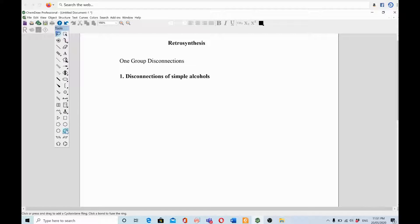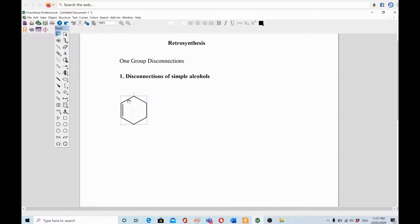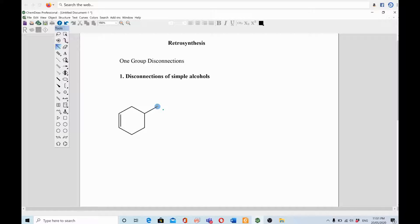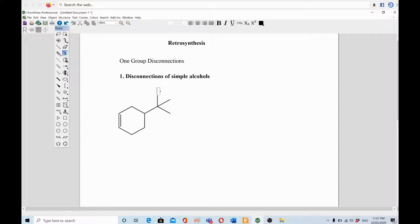Hello guys, we are doing the retrosynthesis course and we have a target compound which we will do the retrosynthetic analysis of. There are so many strategies in retrosynthesis: FGI (functional group interconversion), one-group disconnections, 1-2 disconnections, 1-3 disconnections, 1-4, 1-5, 1-6 disconnections, and so on. We are starting from the simplest one and will go from simple to more complex systems as this course goes deeper.